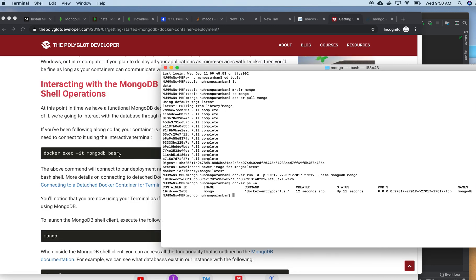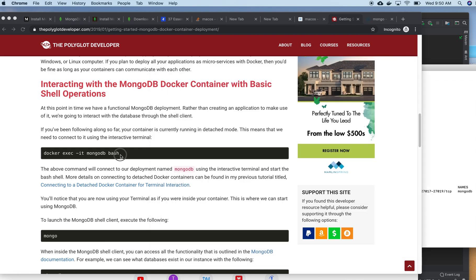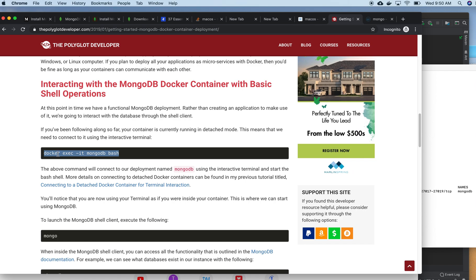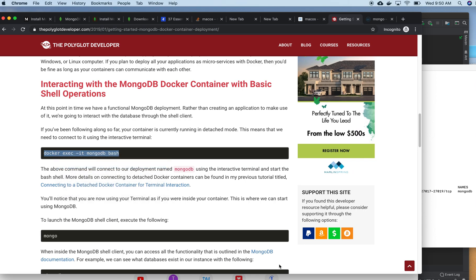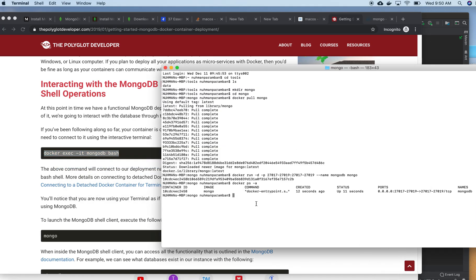Now, how will I go to the bash command? For MongoDB, I need to exec into the bash environment to run some commands. Let me run that command now.